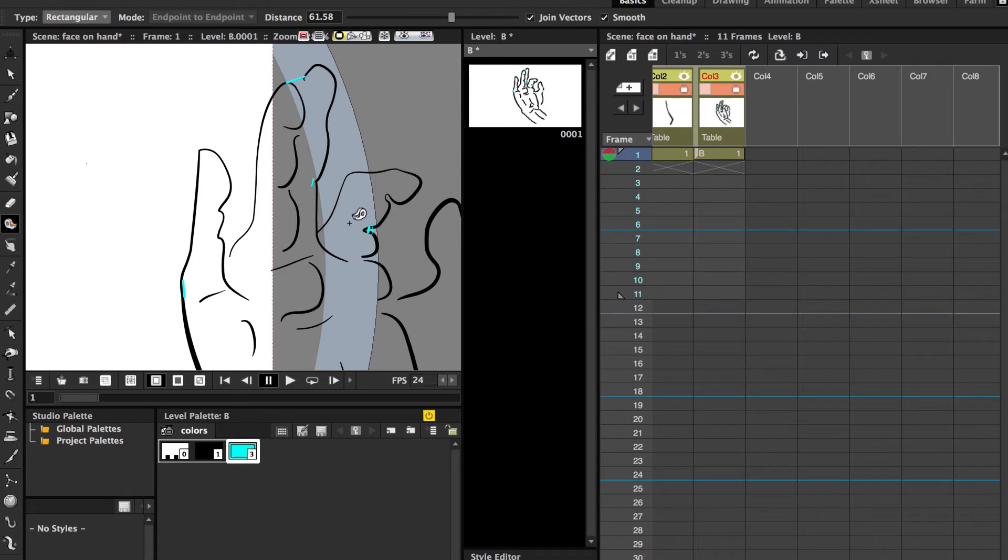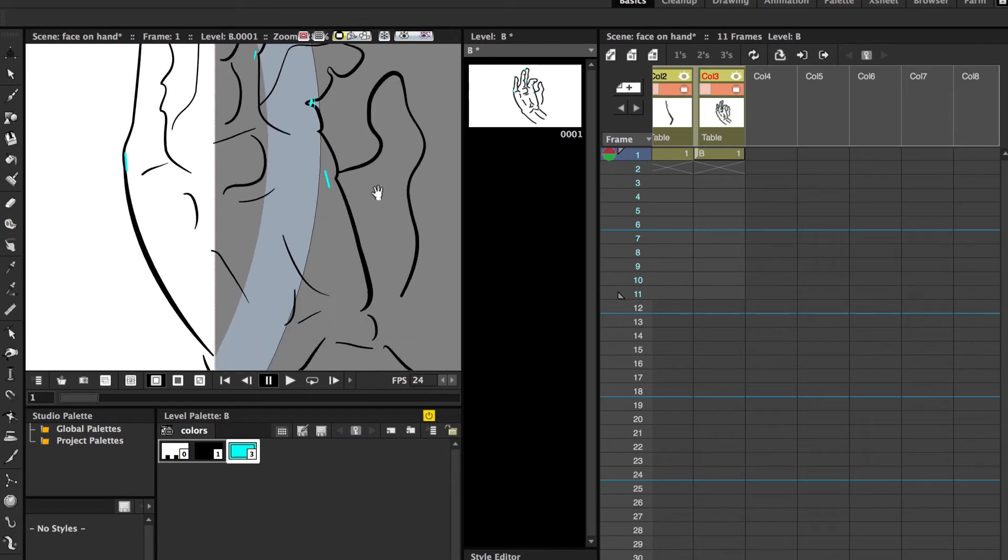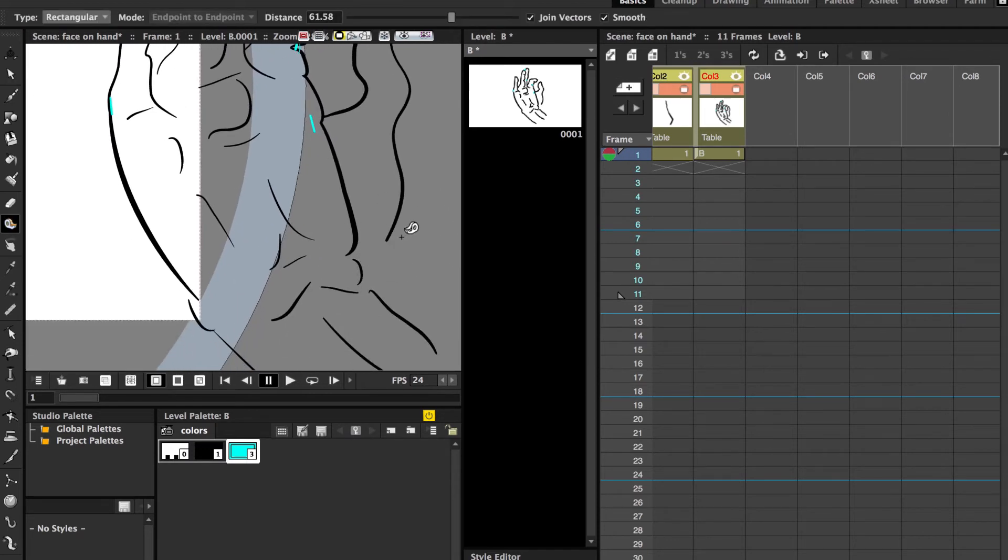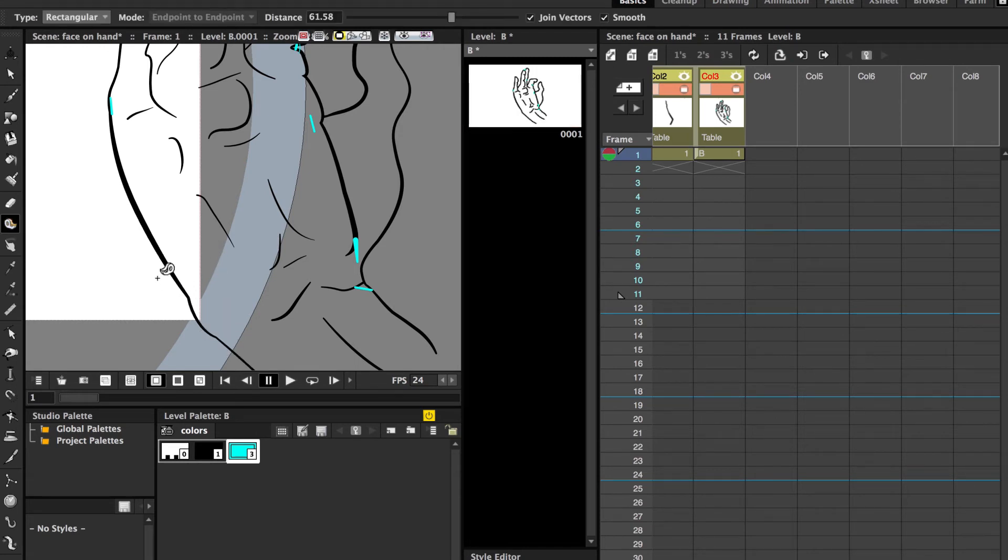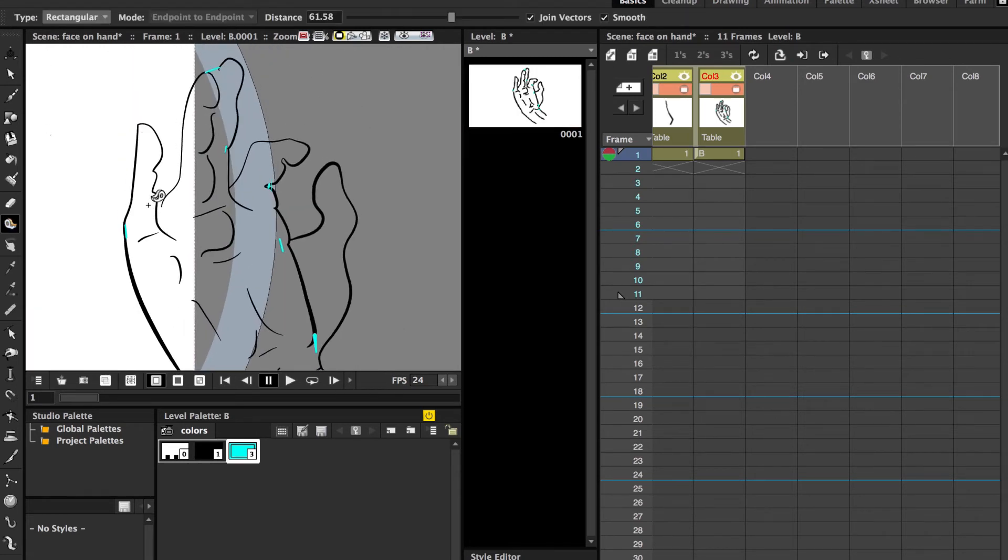But for me, what I like to do is I select a different style than my line art when I start to use the tape tool. That means that any line that's created that's not joined to my line art will be in this new style, which means that at the end of it, it's easy to just select that style and delete all the lines that were created with that style.